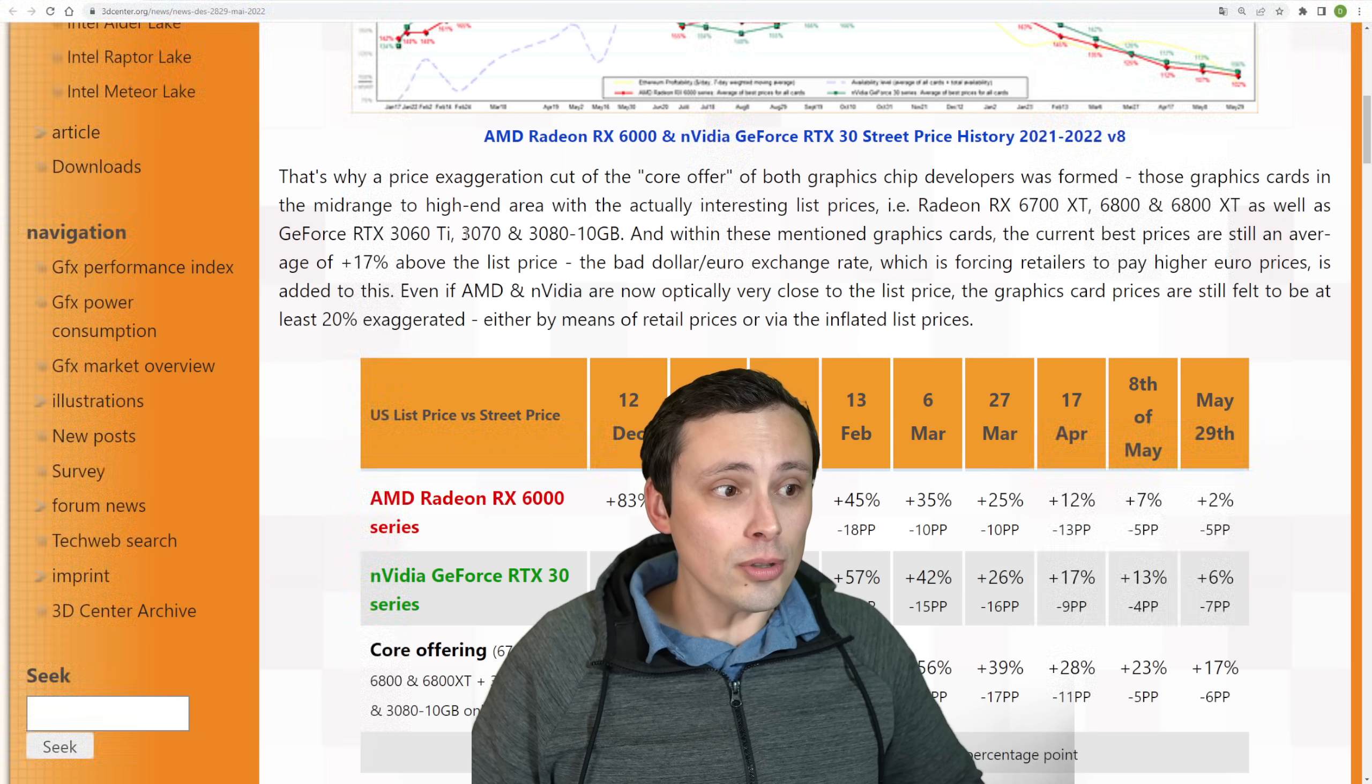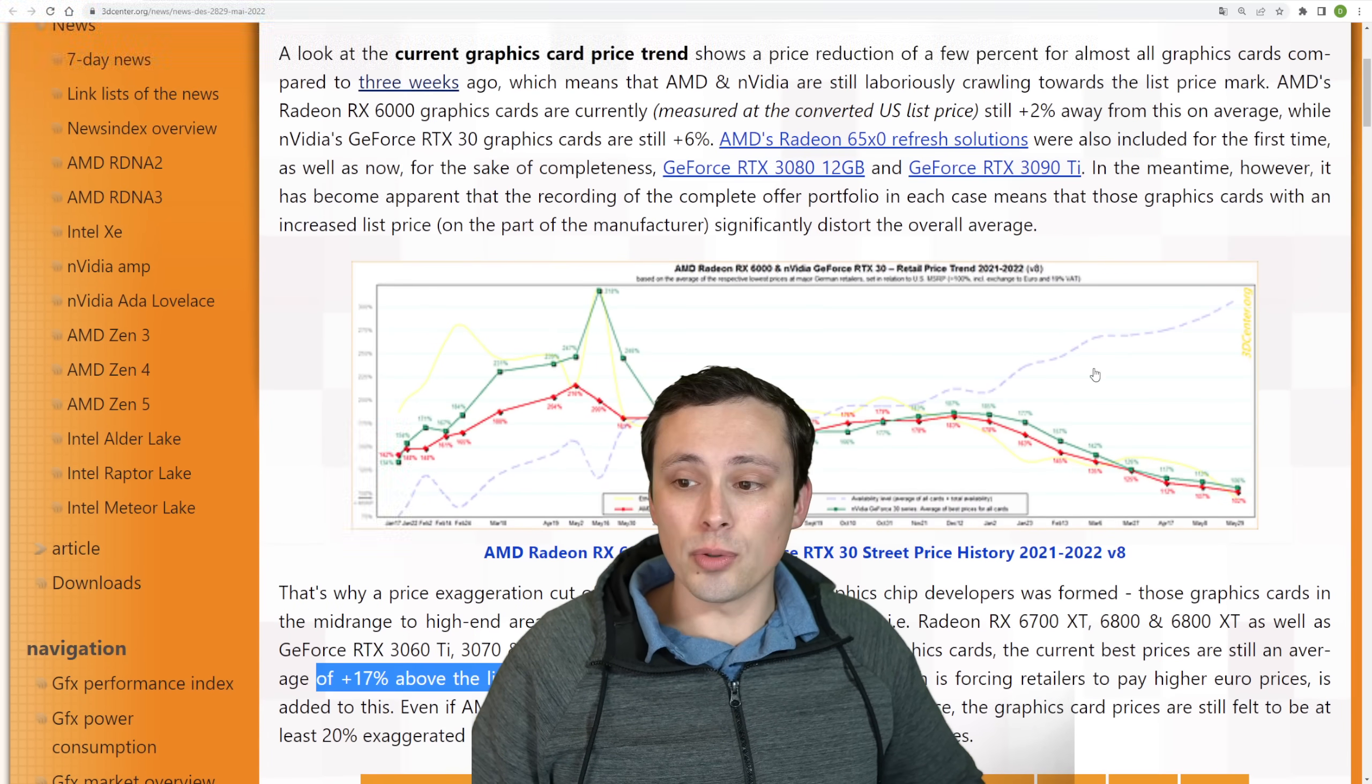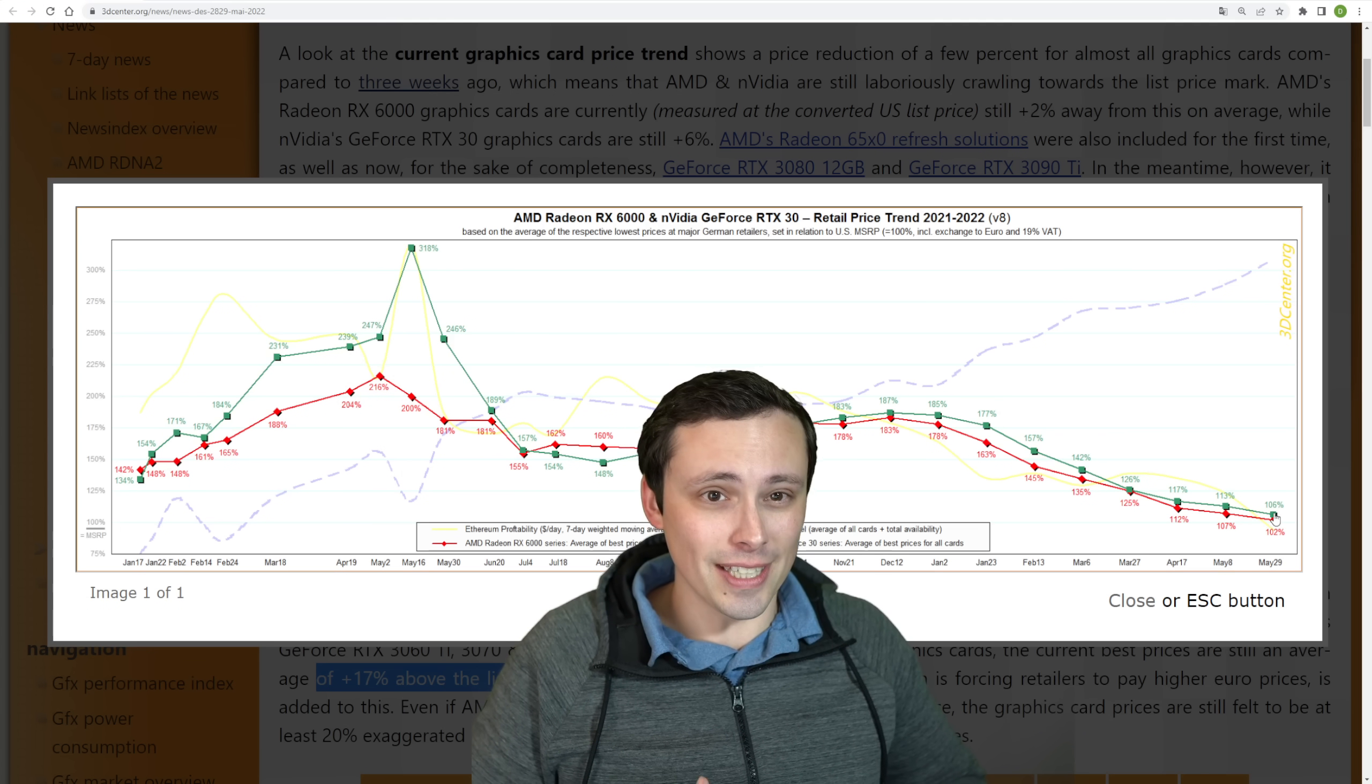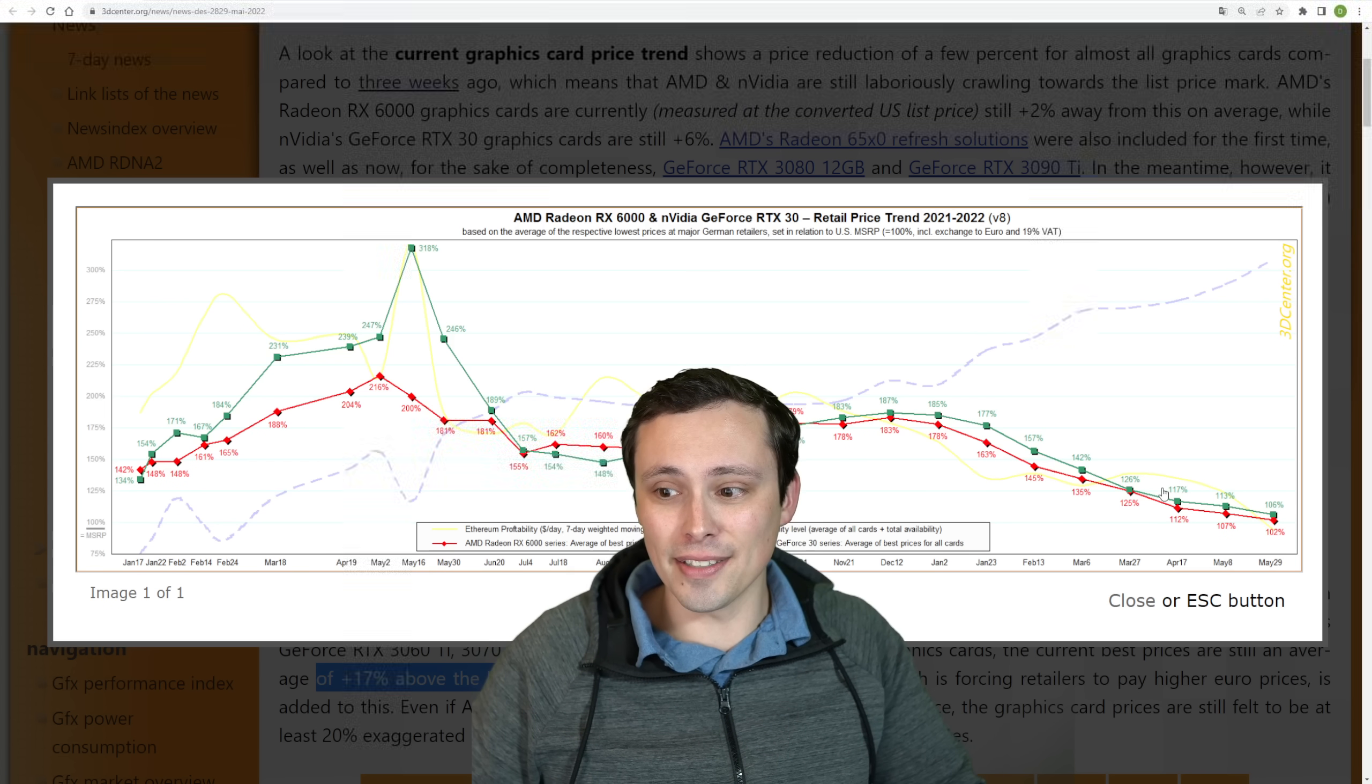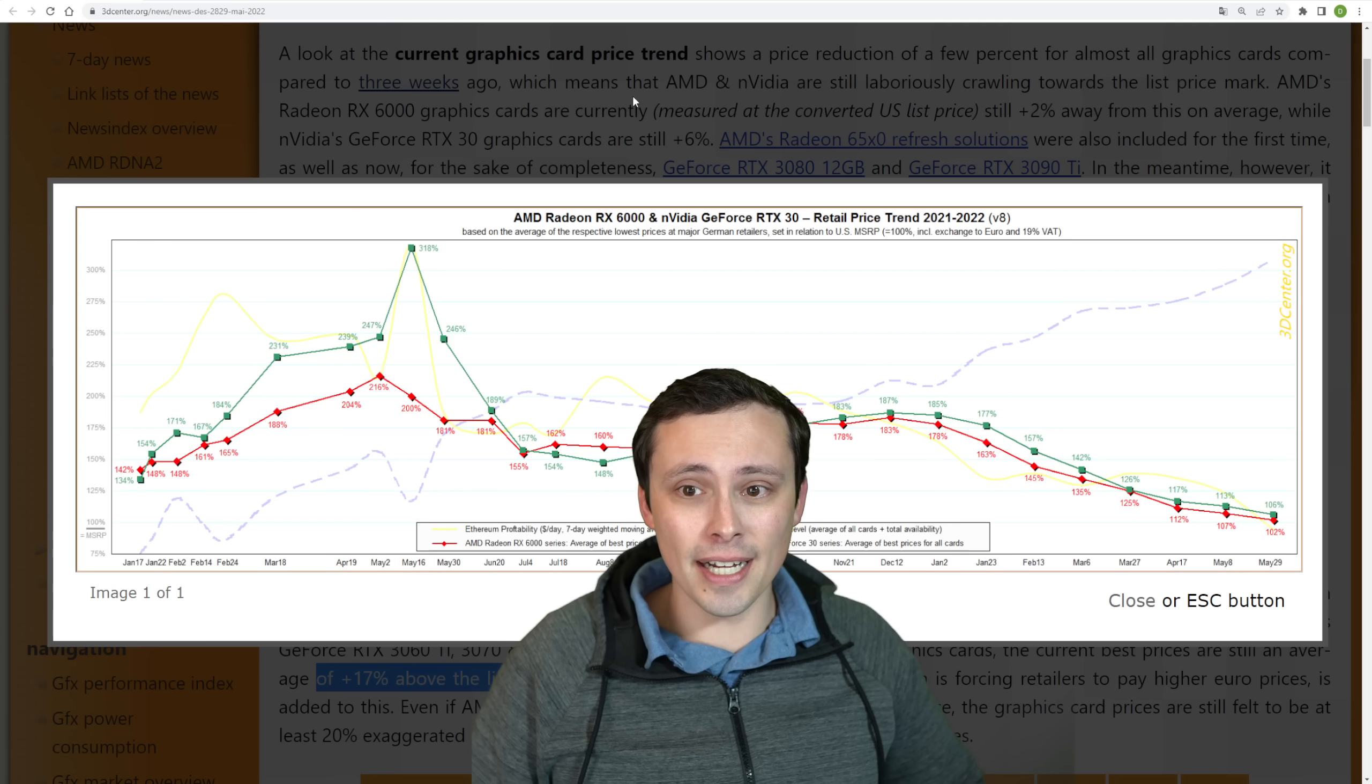And those cards, they're saying, are still at an average of plus 17% above the list price. And again, that's an average. So individual models could be doing better or worse than others. So in other words, this makes things look a bit better than it actually is. And I'd argue that's especially the case for Nvidia with those Ti models with their MSRPs set so high, kind of skewing their data. It is true they're getting closer to MSRP on average, but those MSRPs were kind of too high.